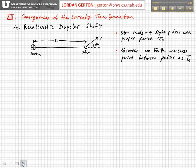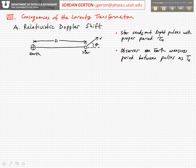There's an analog of this effect for light at relativistic speeds, and we're going to consider that. Let's imagine we have an observer here on Earth, and a star some distance D away from the Earth, and that star is moving with some velocity, drawn here going off at some angle theta relative to the line of sight between the Earth and the star.